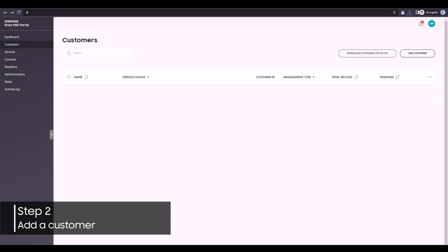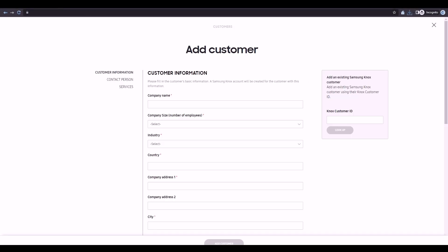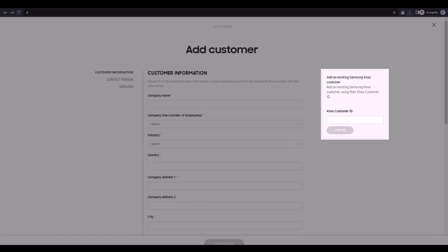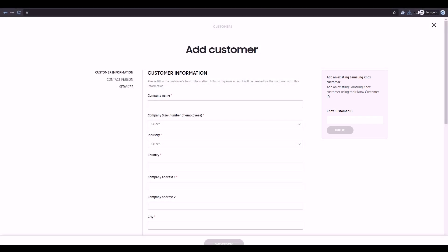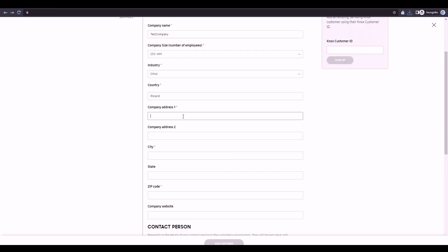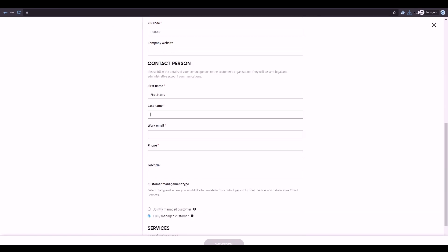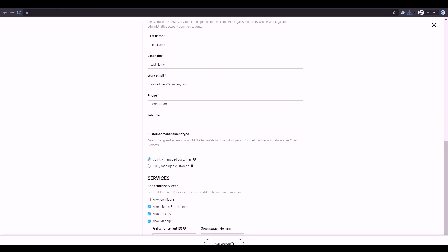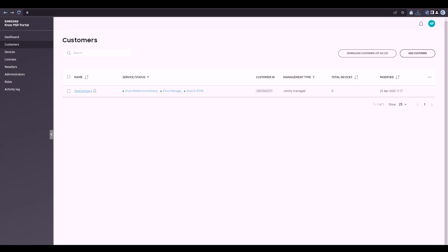If you are managing an existing Knox customer, you can enter their Customer ID in the field on the right. In this demo, we'll be adding a brand new jointly managed customer to the Knox MSP Portal. After we fill out the Customer Information Form and create the new customer, we'll then need to ensure that the customer gets Enterprise Edition devices added to their account.